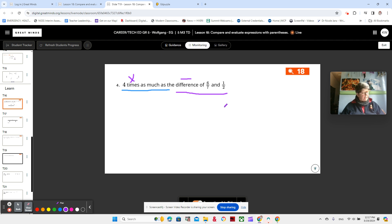Can we multiply yet? No, we have to find the difference first. Once we find the difference, then we can multiply. So let's write and evaluate an expression that represents our thinking about this statement.